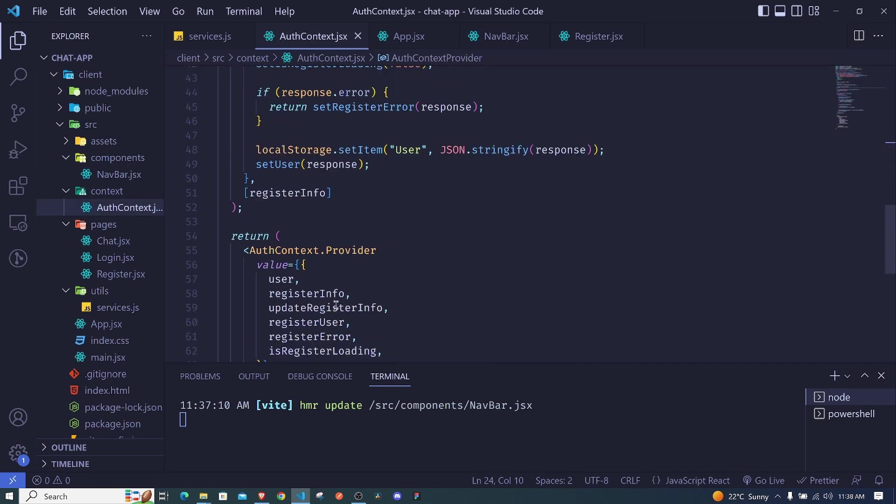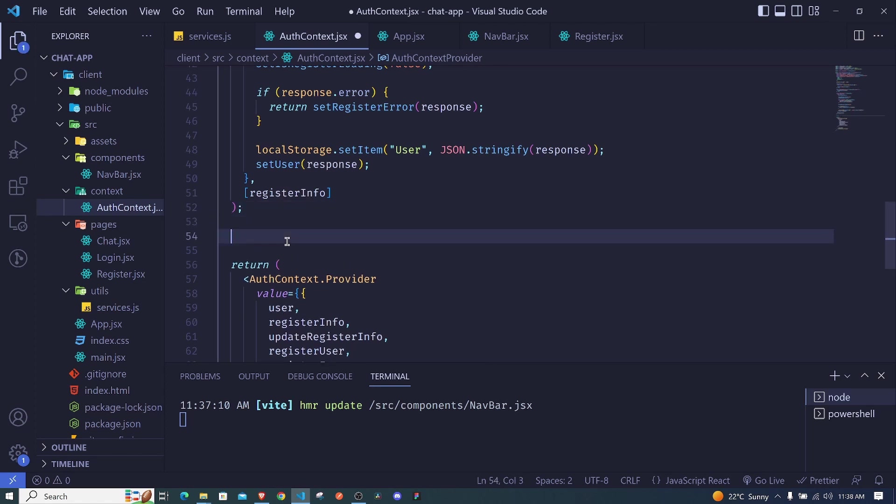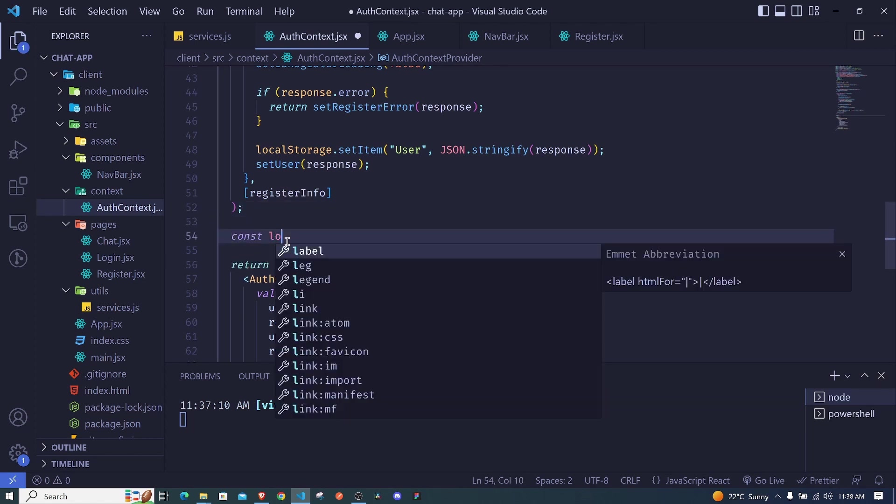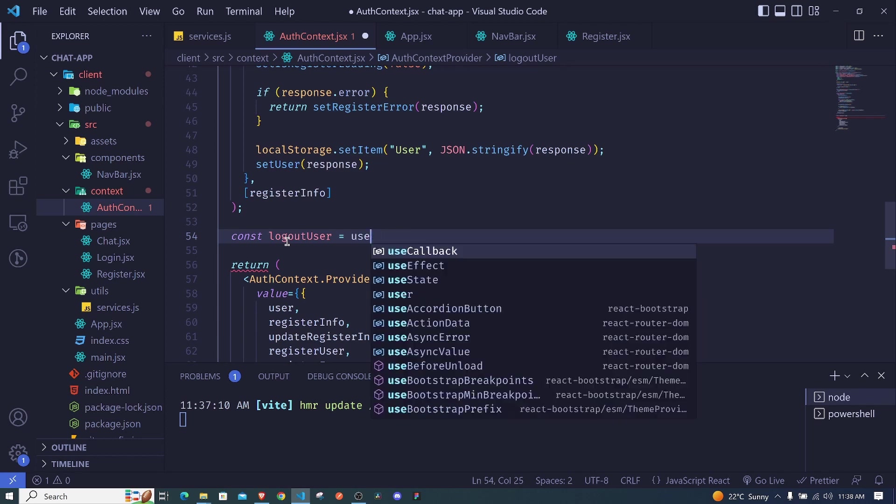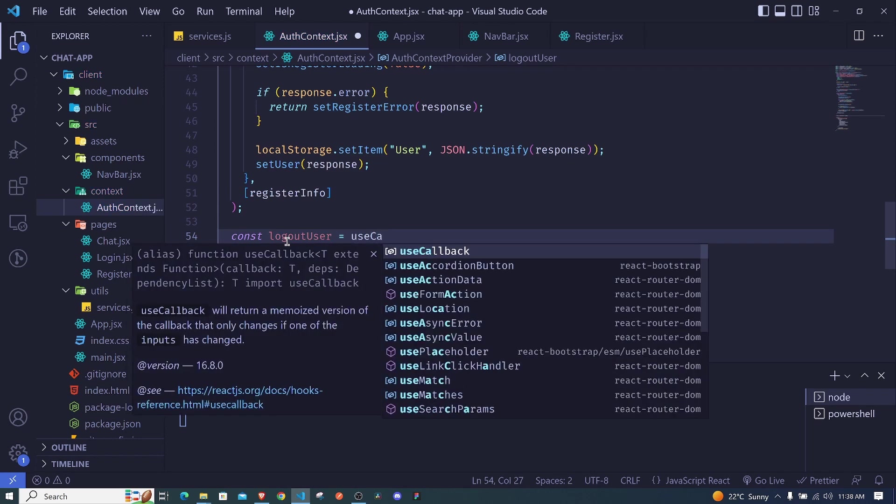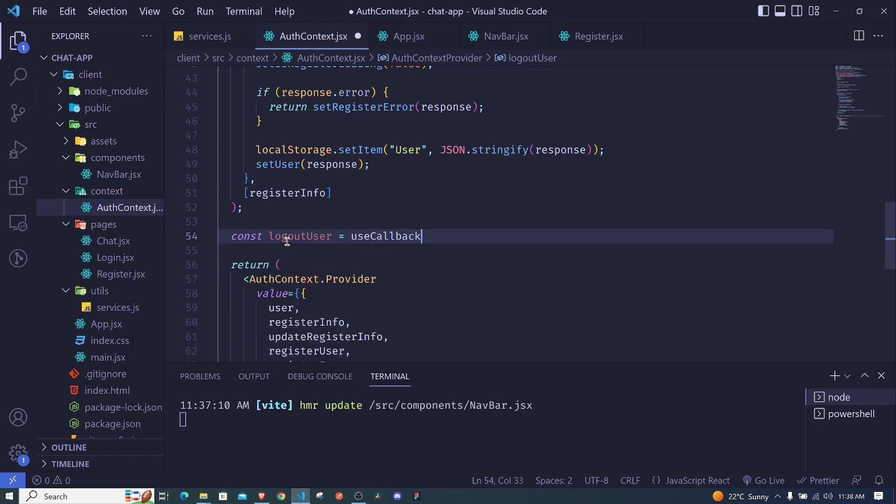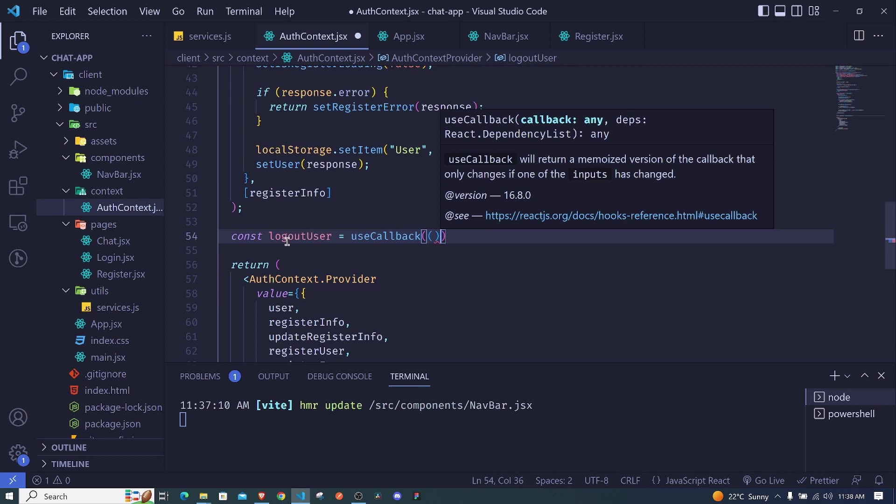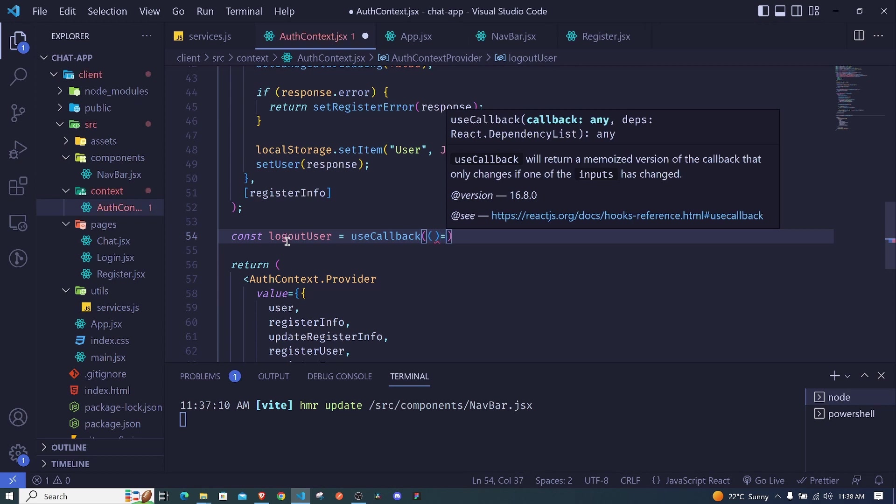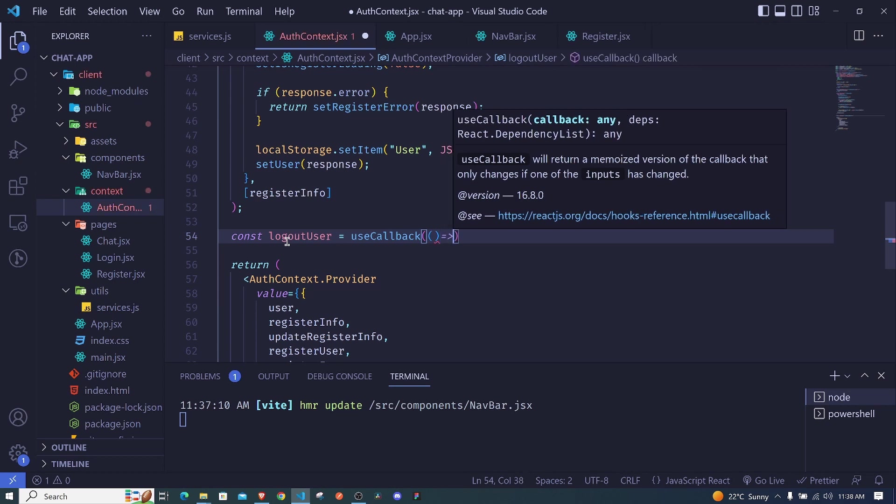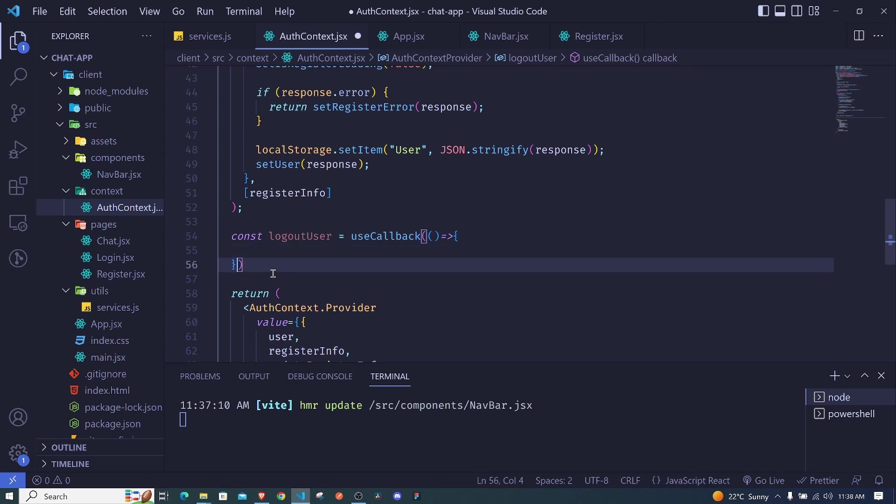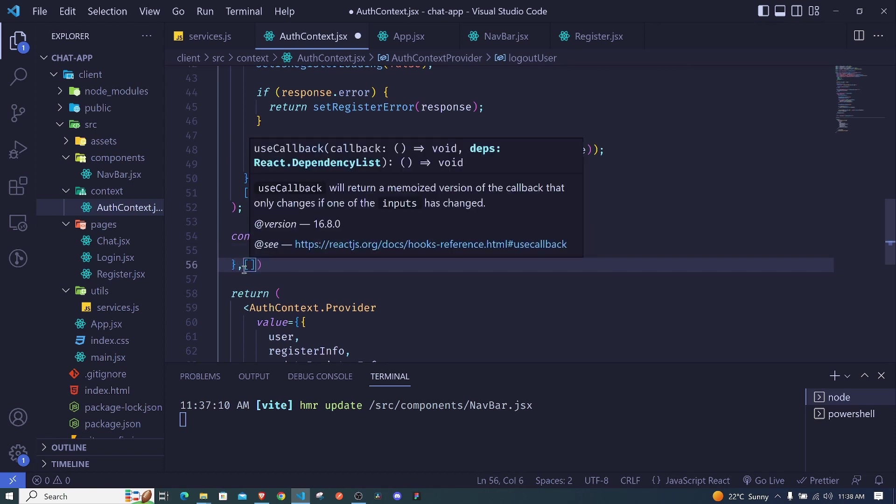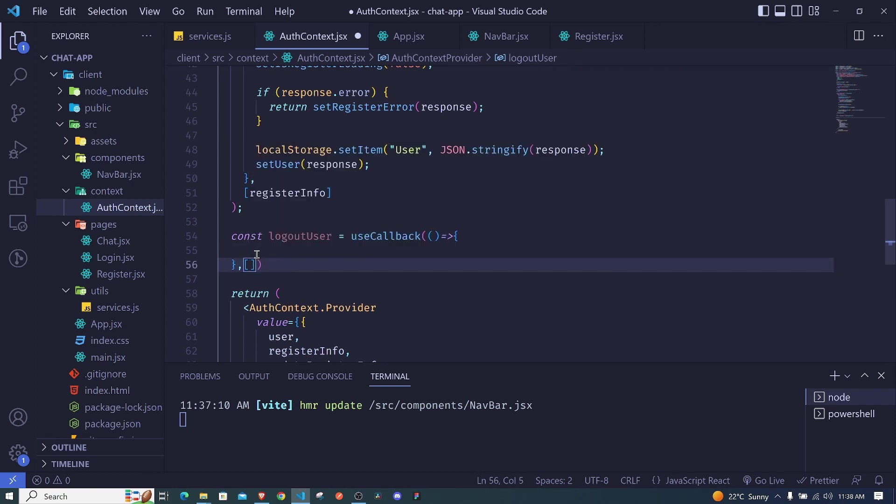We'll go to auth context right here. Let me just scroll down here and right here we'll create a new function. I can say const logout user and we set this to be equal to use callback hook to optimize this particular function. So use callback, and the first parameter is an arrow function as usual, and right here is where we clear the state.